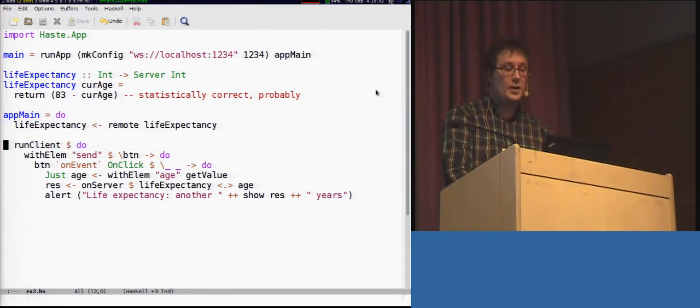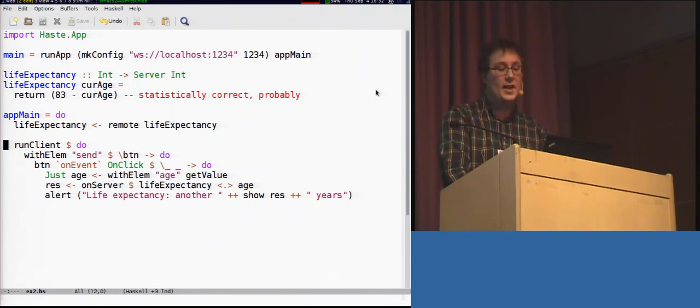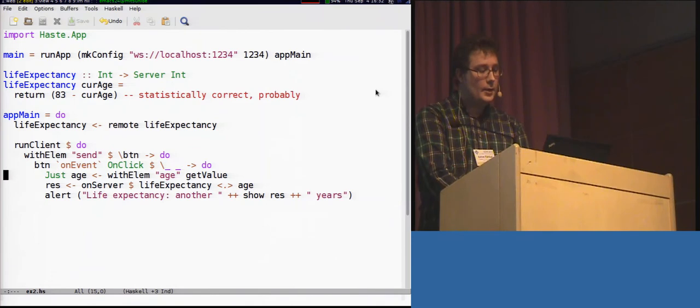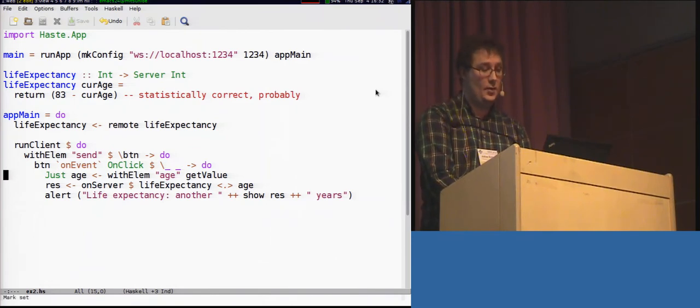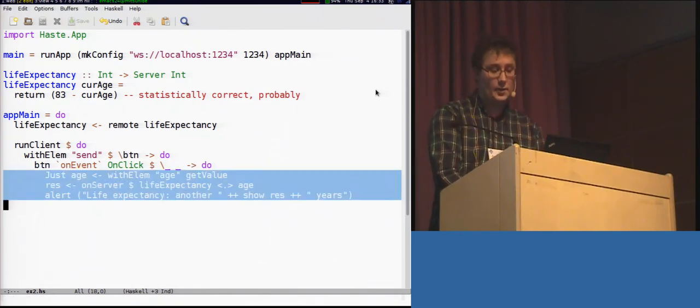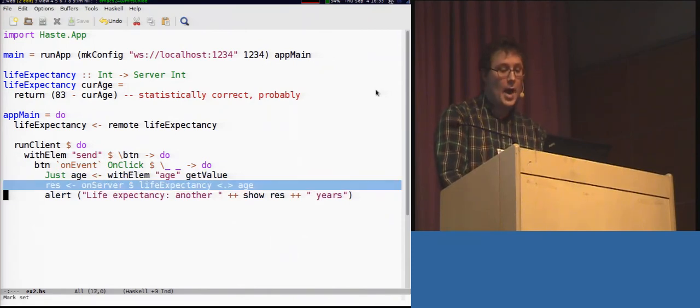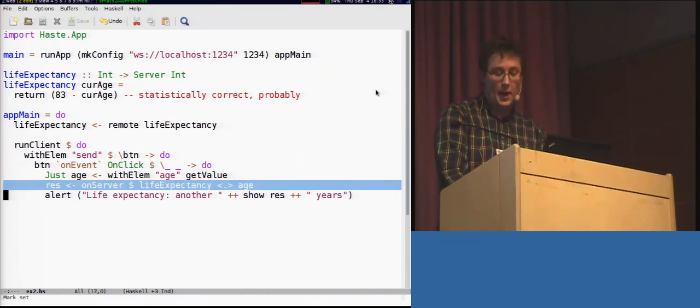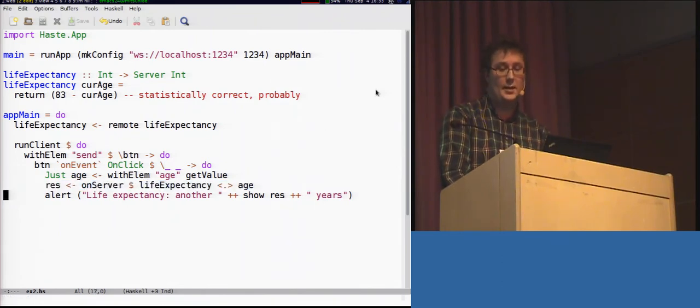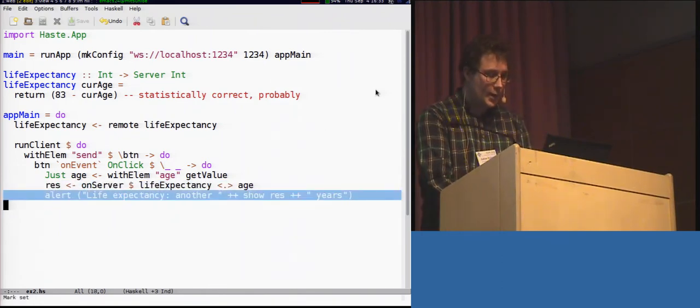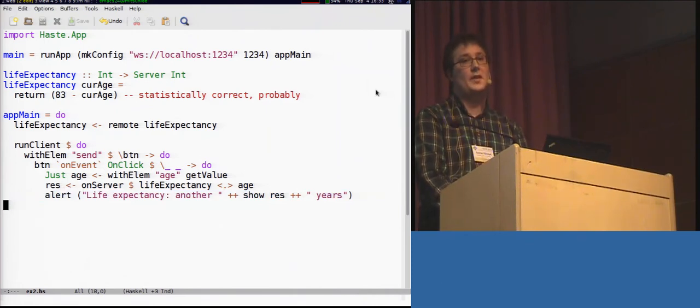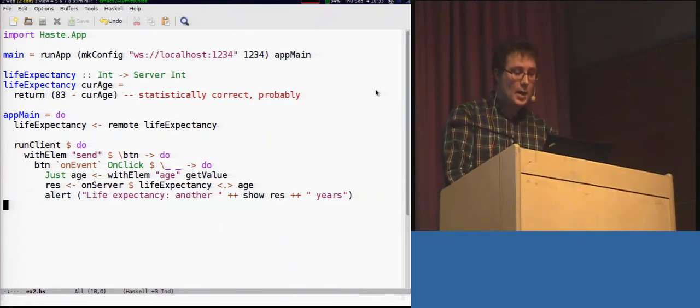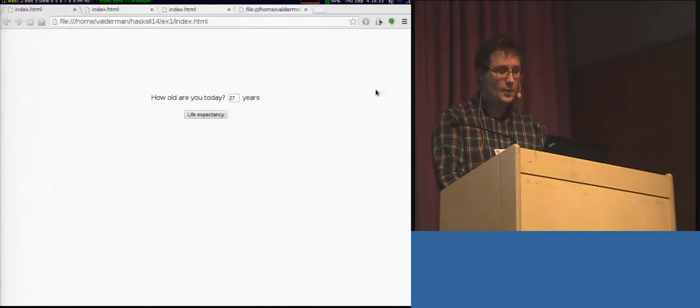And on the client, we simply attach to the on-click event handler of the send button, a simple handler which does the same as the JavaScript version. It gets the user's age, it shifts it off to the server, and waits for the reply, and then it just displays the life expectancy to the user. As we can see, we have managed to cram all of this into a single program. So, how do we get from this to this?